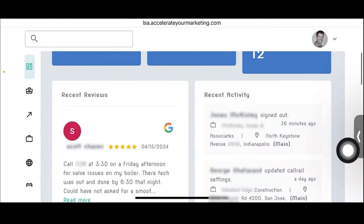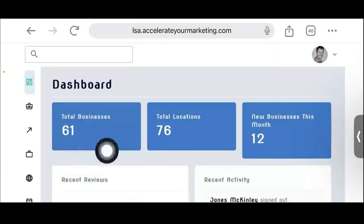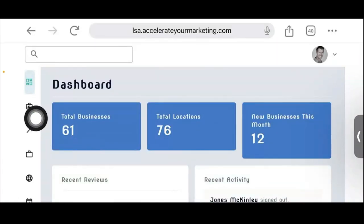But this is the dashboard — just the primary, simple dashboard for agencies.